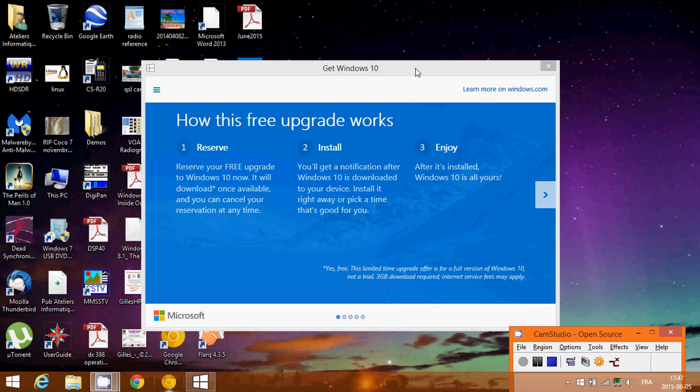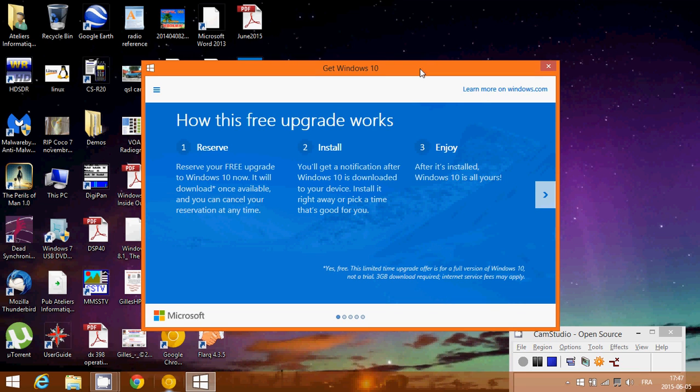Welcome to this Windows channel and this is a quick video to answer a question that I've been having a lot in the past few days. Should I upgrade on July 29th when it is available or should I wait?